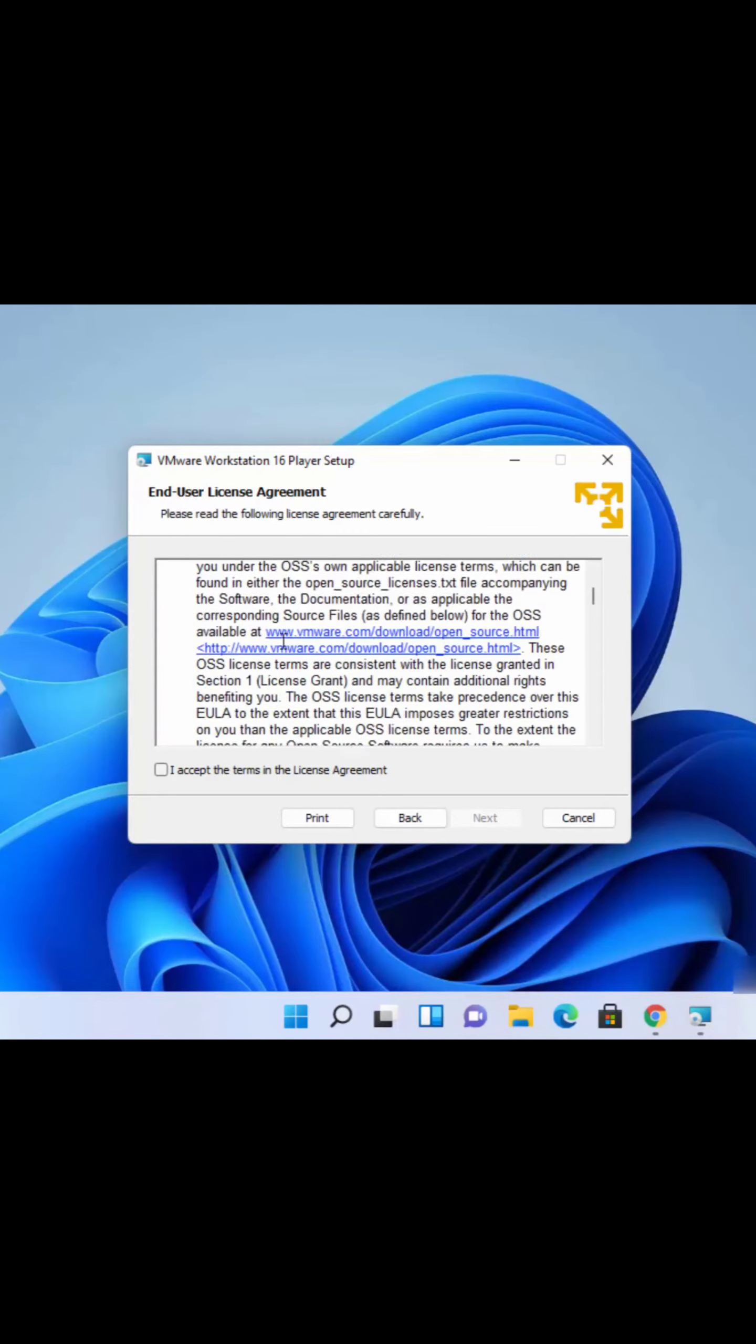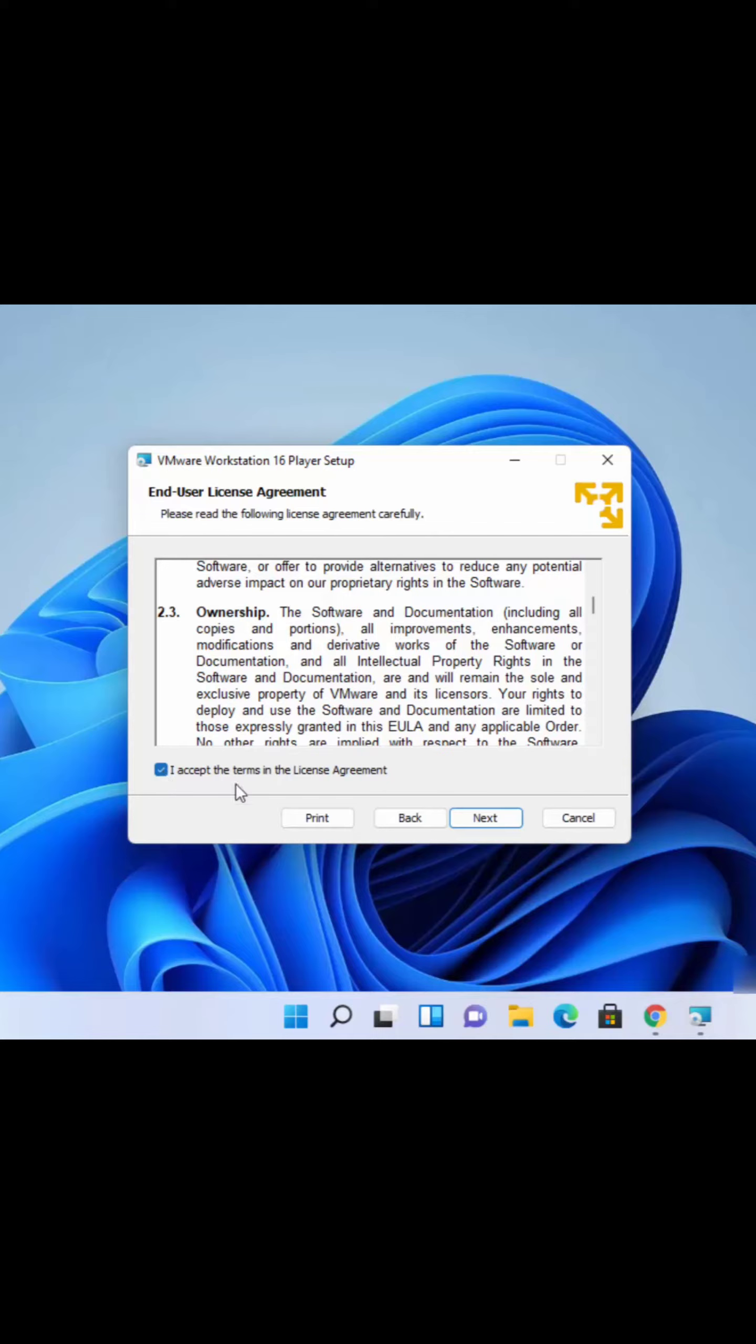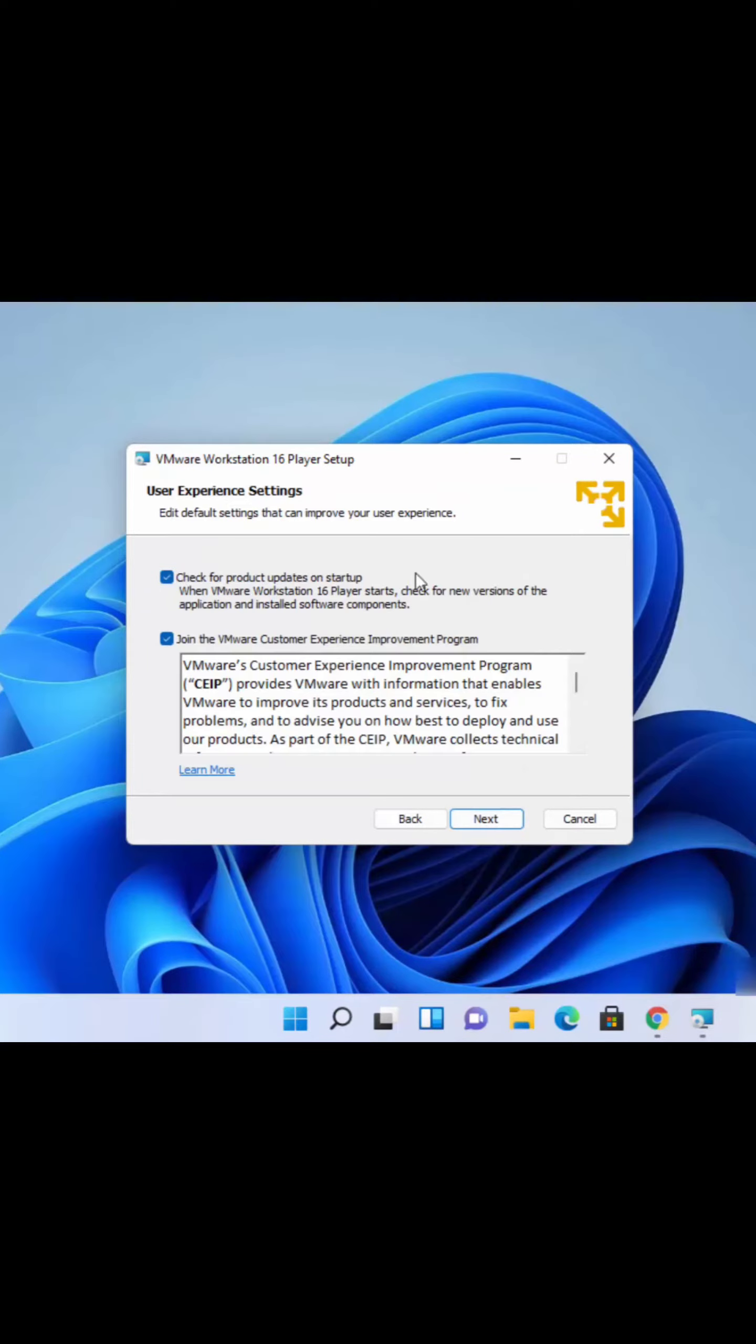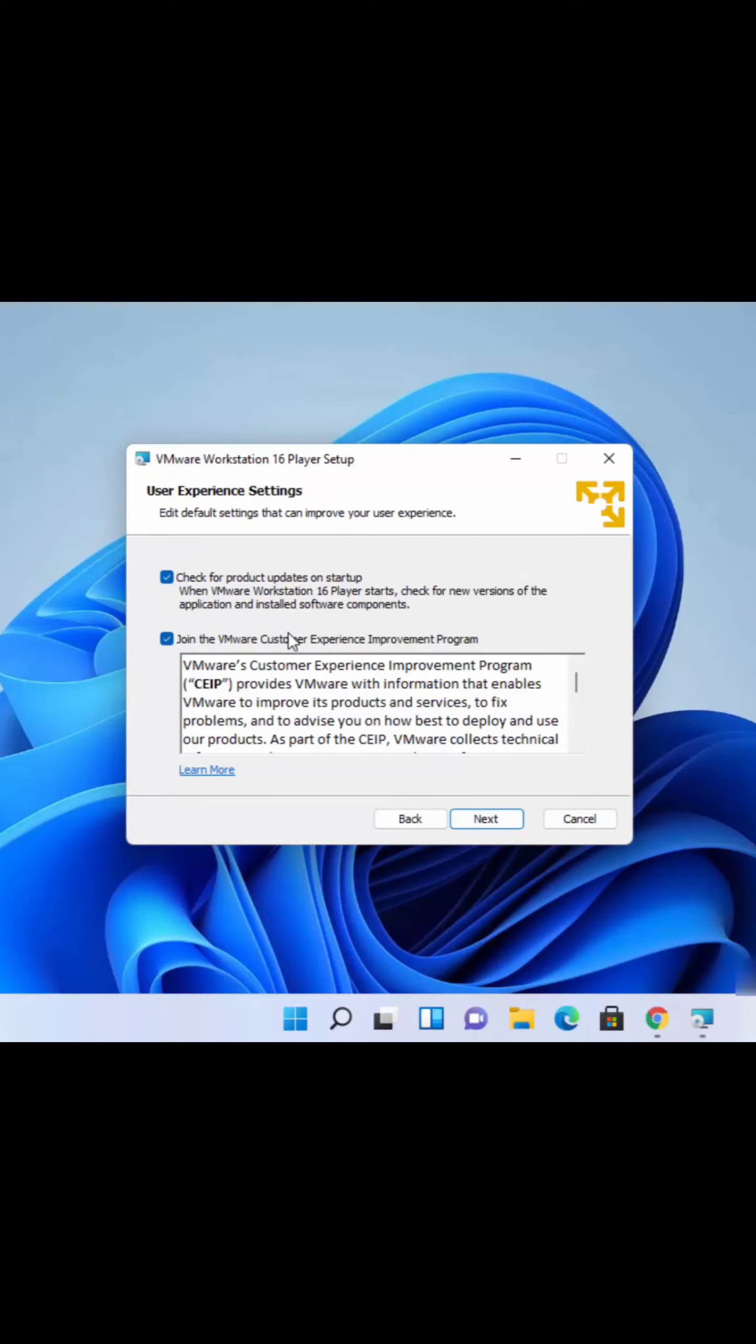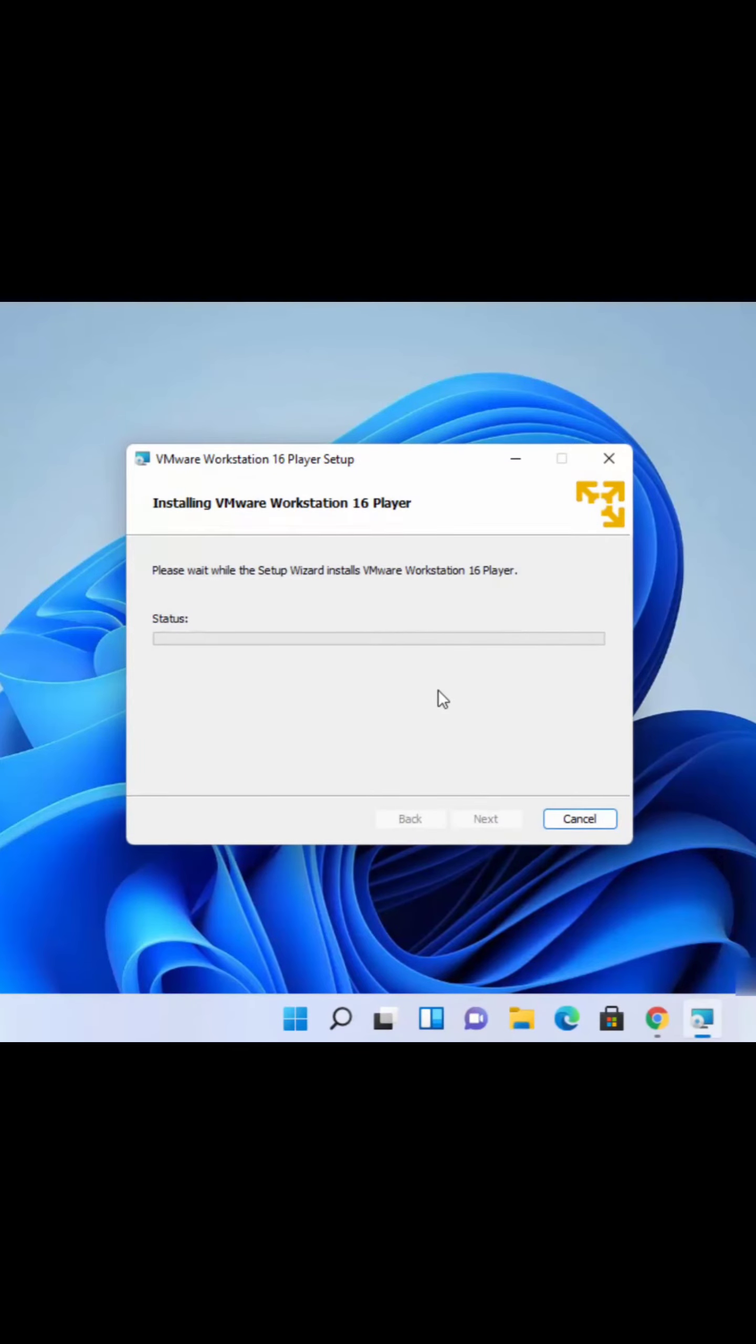On the next window, read the license terms and conditions and if you agree, check this checkbox and click on Next. Leave everything as default on the following windows and then click on Next, then click on Install which is going to start the installation process.